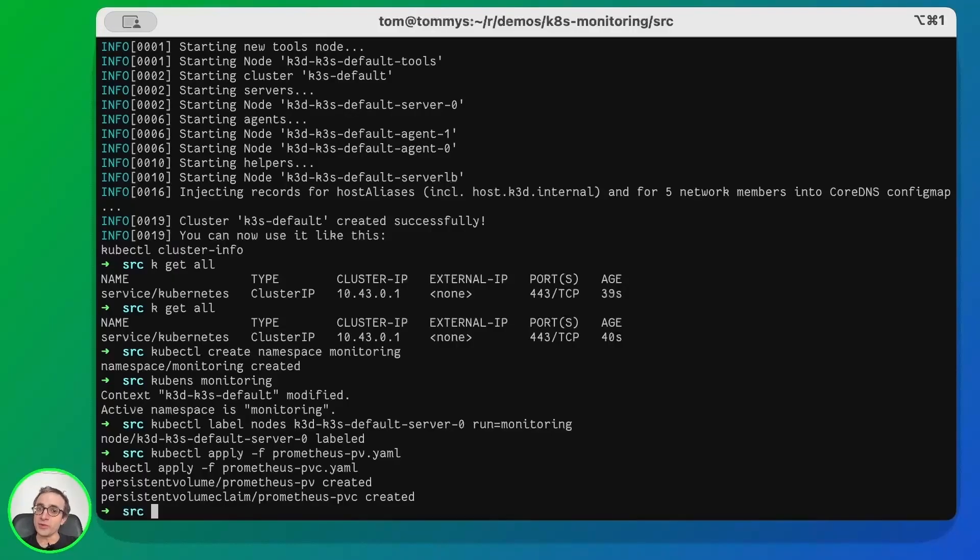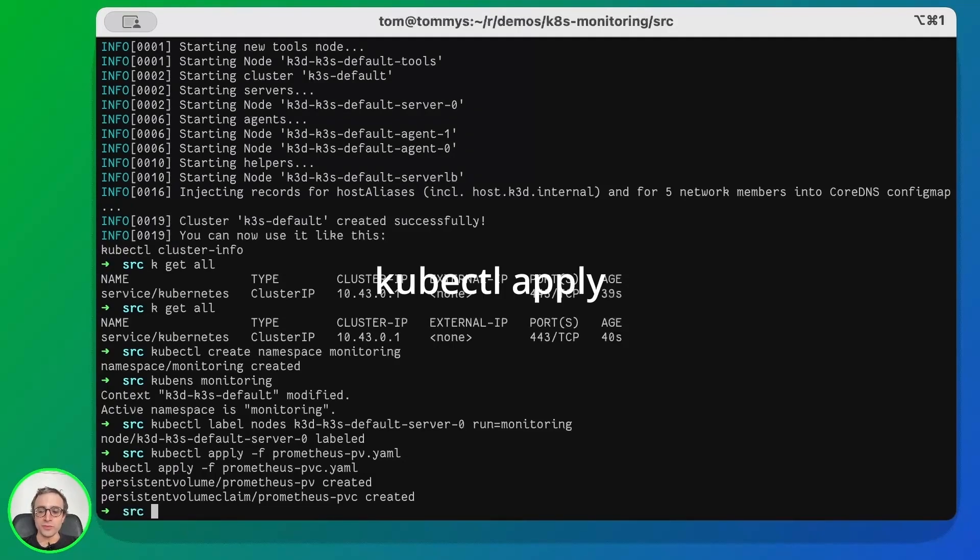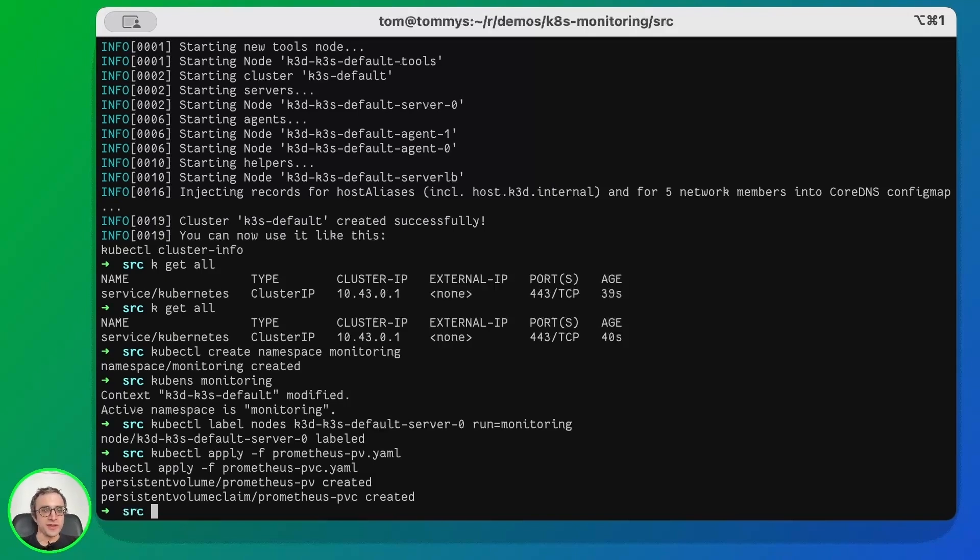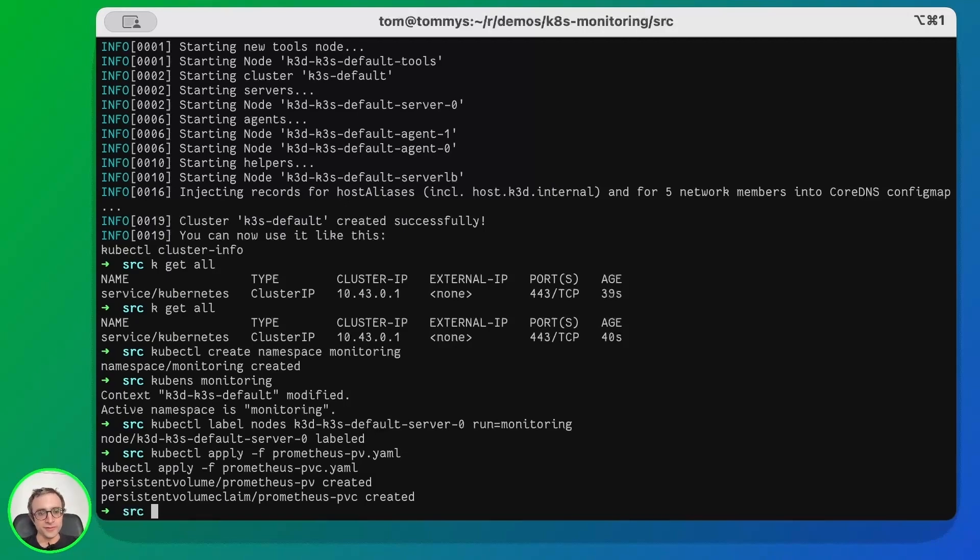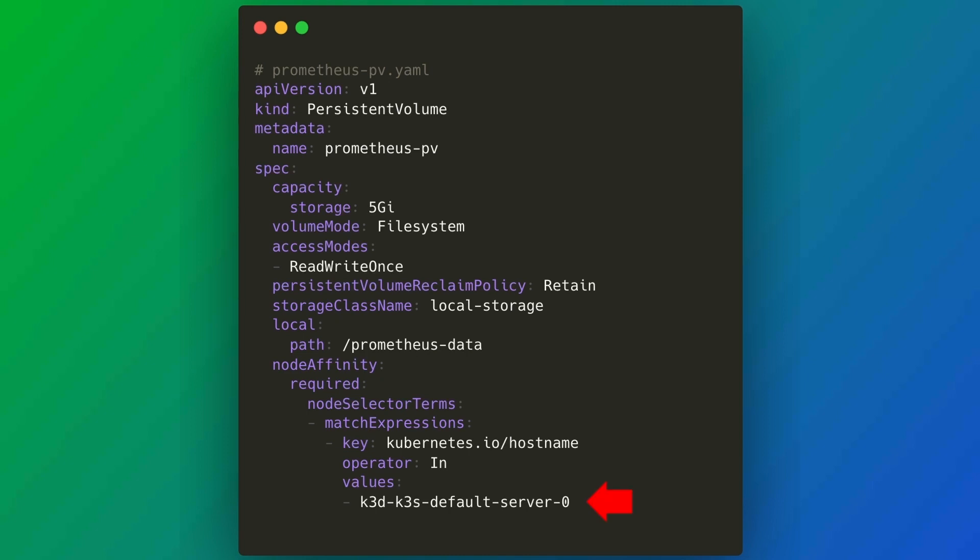Now I will need a manifest to create a persistent volume and a persistent volume claim. This is going to be space assigned for Prometheus data. We create this with kubectl apply. Let's pause a second and examine the persistent volume for Prometheus. It's called PrometheusPV and it has five gigabytes. It's mapped to the Prometheus data in the root folder of the server, which we mapped to my home in the host machine. Also, I tie this persistent volume to the master server. The Prometheus PVC allows Prometheus to claim the storage from the cluster.